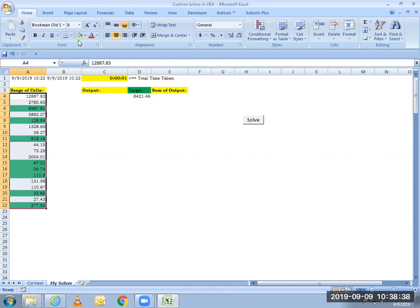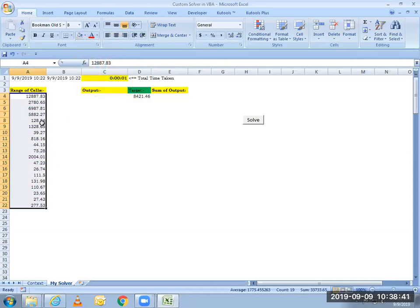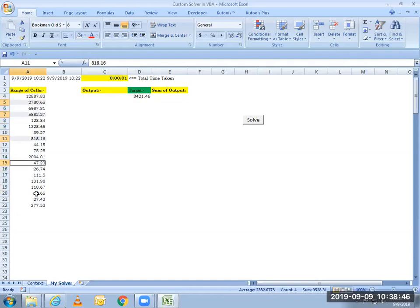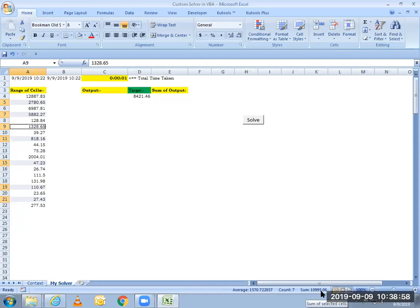So let me just clear all the highlights that I have currently and I will select a few values randomly. So I have selected seven cells and that sums up to, if you look towards the bottom right hand side, 10995.06. So I'll just put it there, 10995.06.